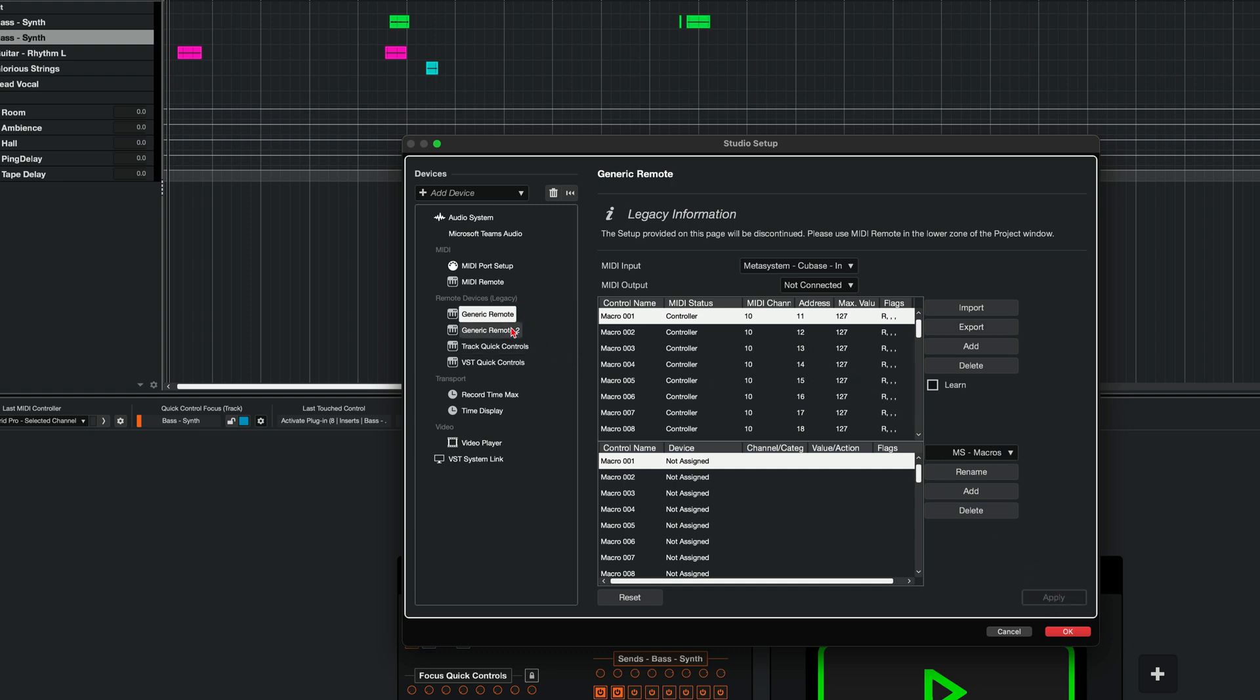These two devices will be used to handle all the custom macros that we've prepared for you for MIDI manipulation, scene switching, but also you will be able to assign your own macros. And at this moment, these two devices will be needed to handle this aspect of integration between Cubase and MetaGrid Pro. All right. And we need one more device.